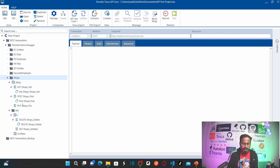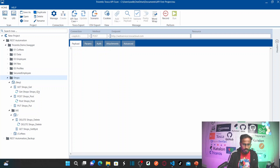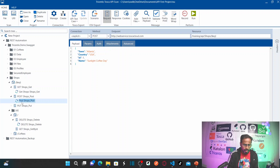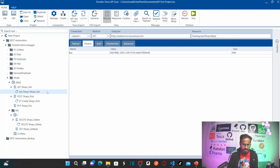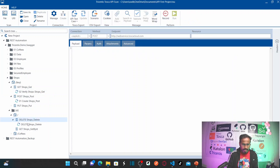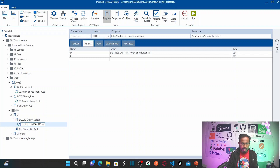We are going to export the API results of these three services. Before you export API scan results into Tricentis Tosca, it is best practice to rename them with a numerical prefix. The order of execution is: first create a shop, then get all shops and verify if the newly created shop exists, then delete the shop. So I am renaming post shops as 01, get shops as 02 verify shops, and delete shops as 03 delete shops.